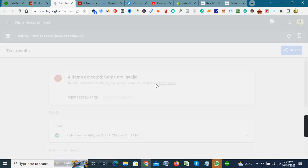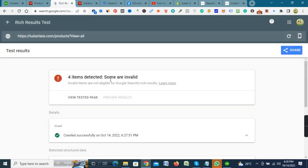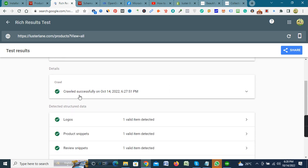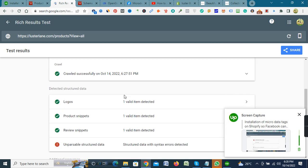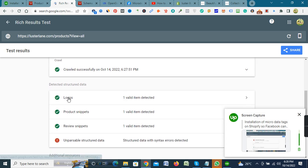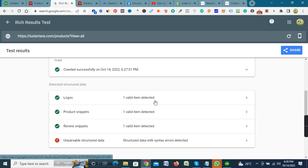Testing live URL. More items detected, some are invalid. Crawl successfully on October 4th, 2022. Load one valid item detected. Production test, review snippet, etc.